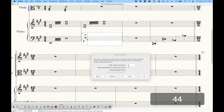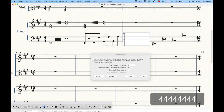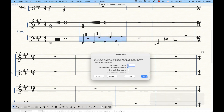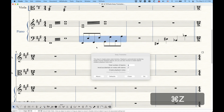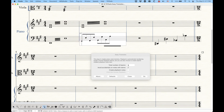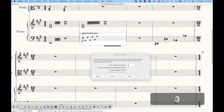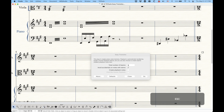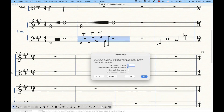You can do quarter note tremolos by entering eight eighth notes, just like that — you get quarter note tremolos. And these values can be whatever you want. If we want to do eighth note tremolos, we have to enter sixteenth notes, just like that, and we can get eighth note tremolos.